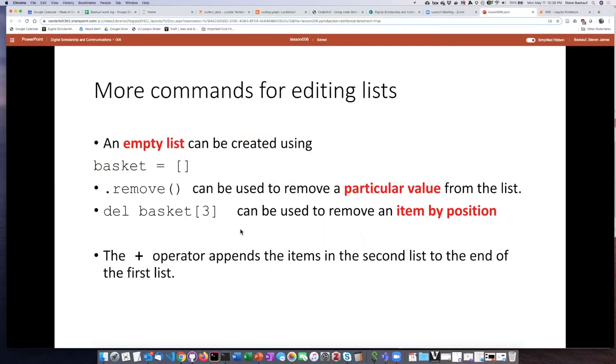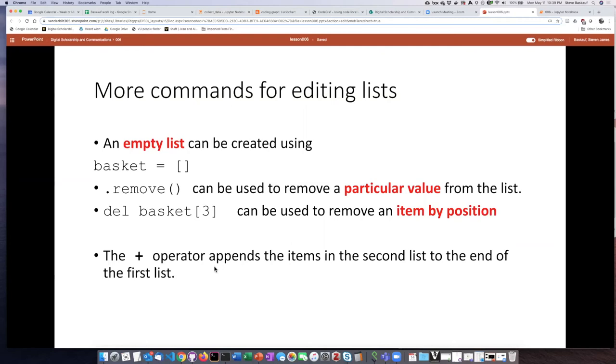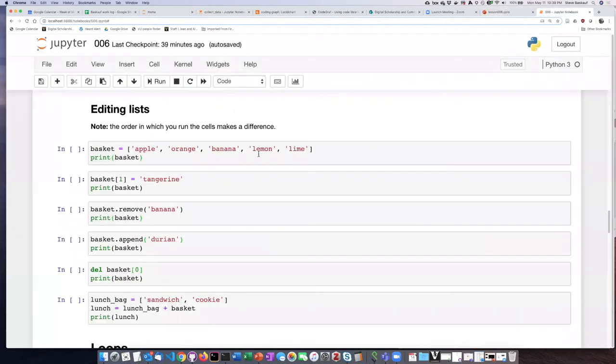And finally, the plus operator will take one list and append its items to the end of another list, so the second list items get added to the end of the first list. So we see this is actually a third use now for the plus sign in Python. Let's go ahead and try some of these things out.